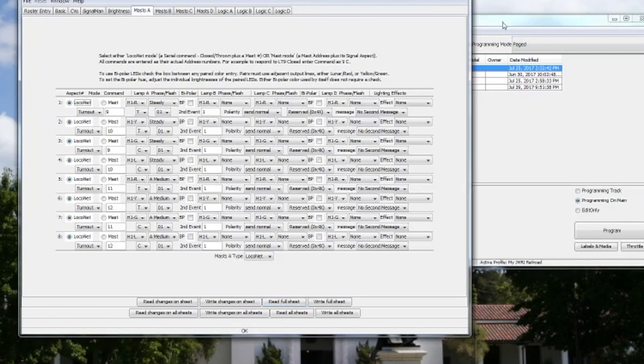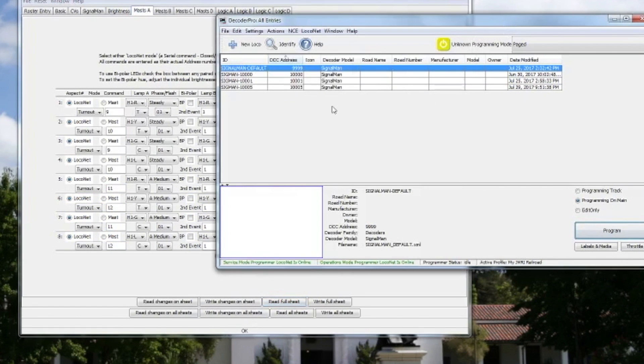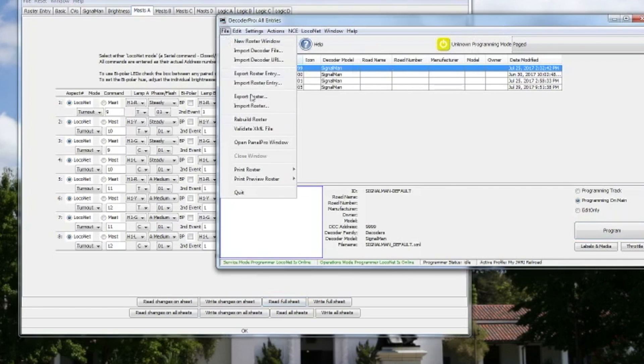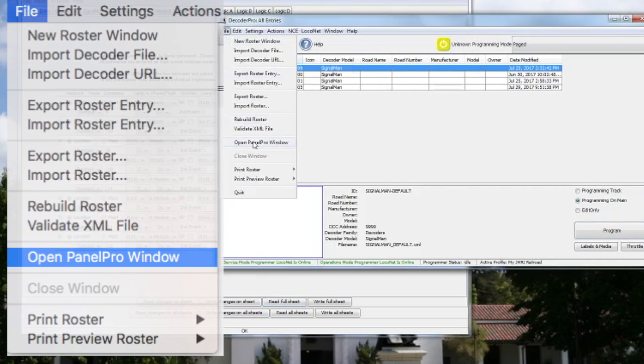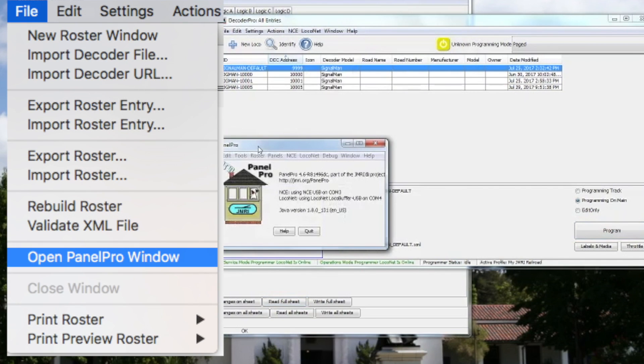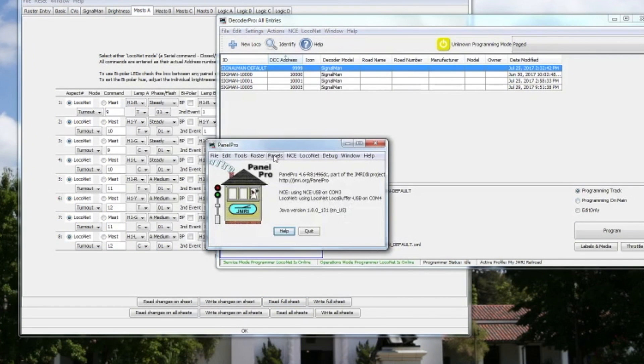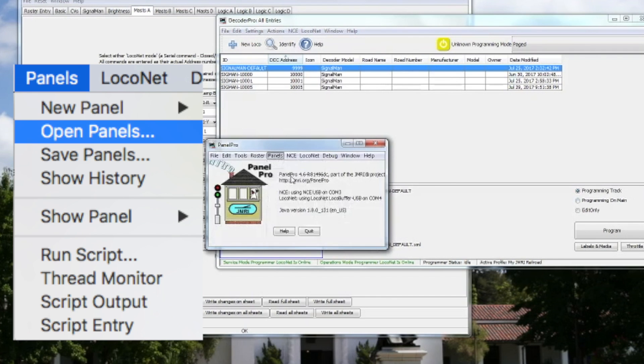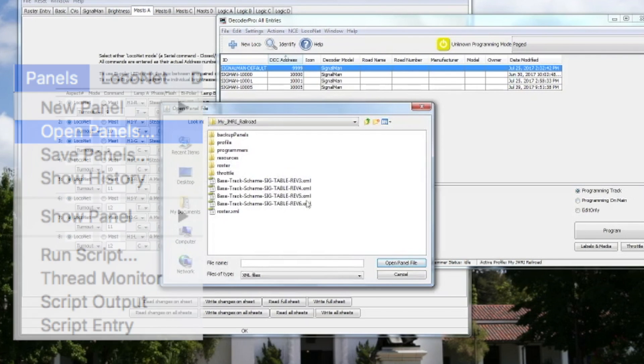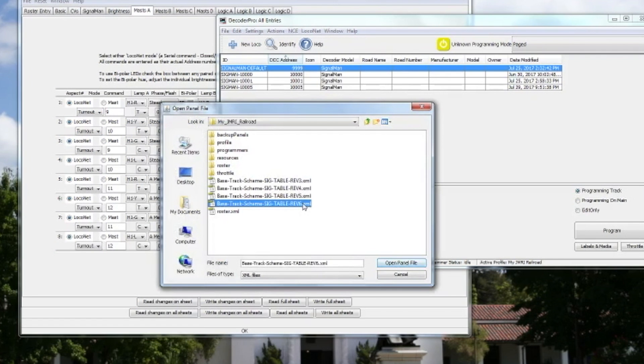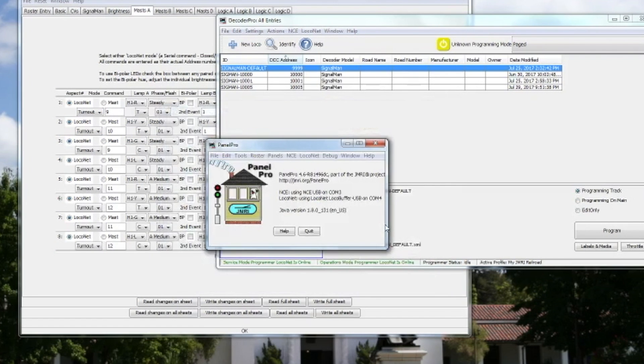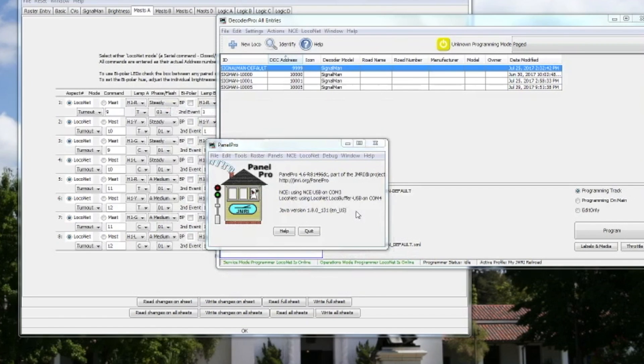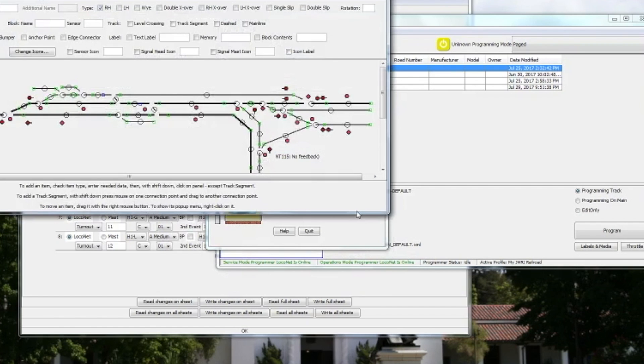Now since I'm recreating a Signal Man that's already configured, I actually need to figure out what addresses I want. So I'm going to go to File, Open Panel Pro Window. And then it opens Panel Pro. I'll open my panel in Panels, Open Panels. Select my panel. Once I hit Open Panel File I'll wait for my already configured layout panel to open.